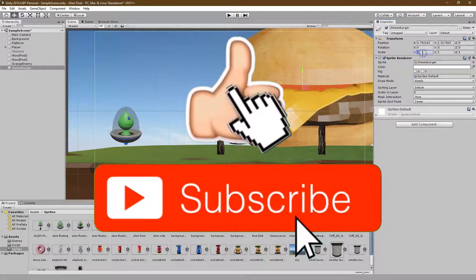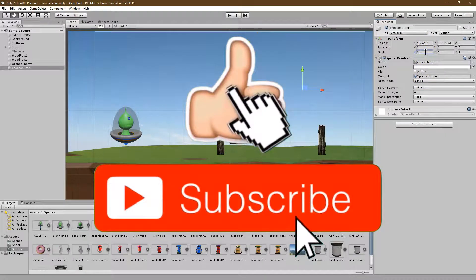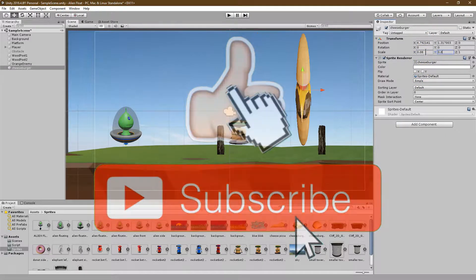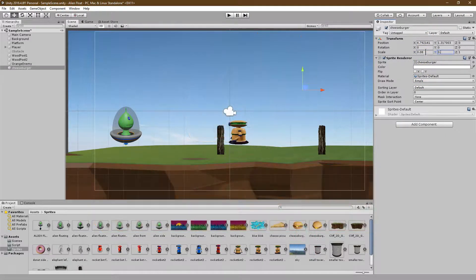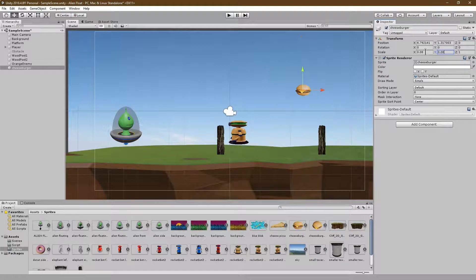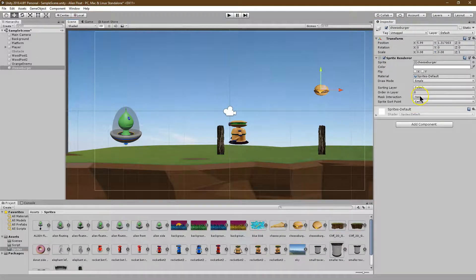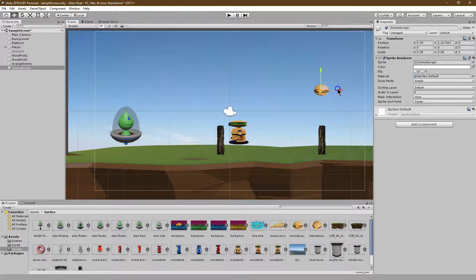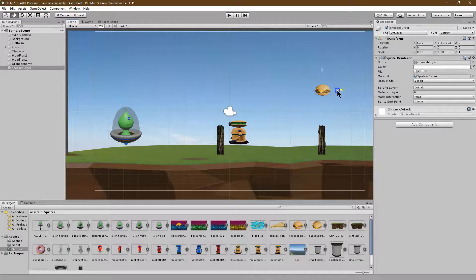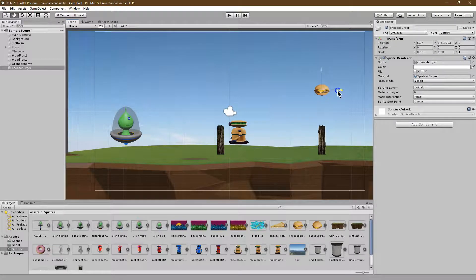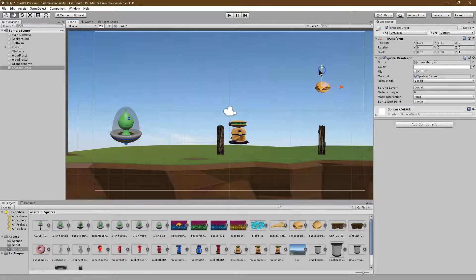So let's go ahead and I'll resize mine. By the way, all of my assets I've created and I will post links in the description. You're certainly welcome to use them. So here's my cheeseburger. Now I'm going to put it right over this post type of thing. Maybe when they get past the bad guy, they can earn themselves a cheeseburger.